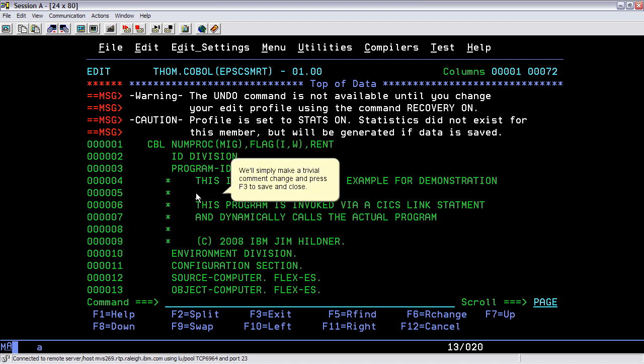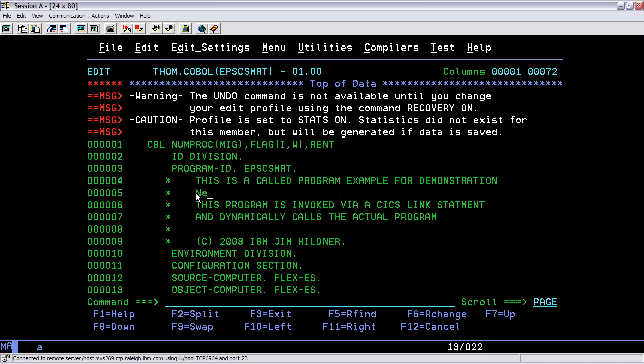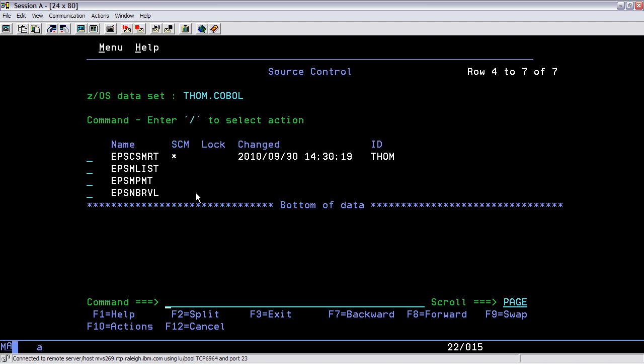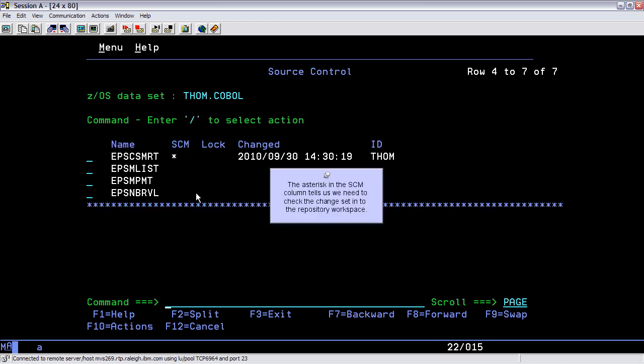We will simply make a trivial comment change and press F3 to save and close. The asterisk in the SCM column tells us we need to check the change set in to the repository workspace.